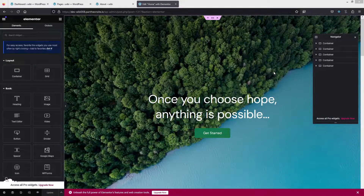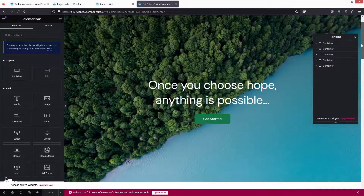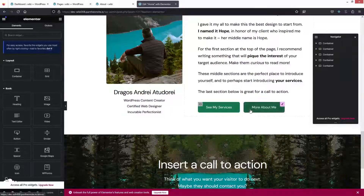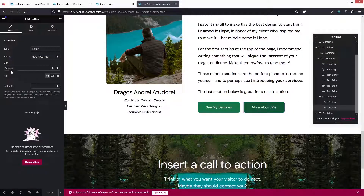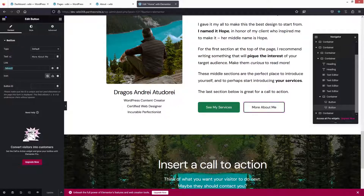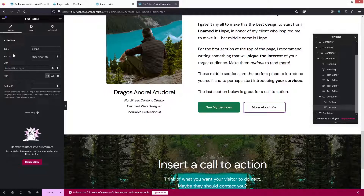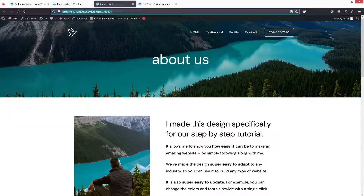So as you can see, we are inside the Elementor editor. I'm going to scroll down and click on this button. In here, you can see we have this link option. I have to add the link to this — the link is kind of already added — so I'll just remove it and paste the link that I copied from the About page.